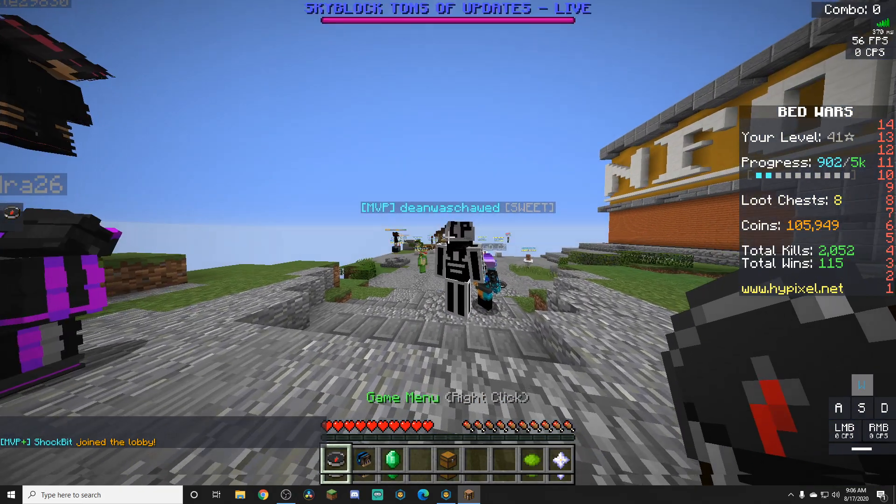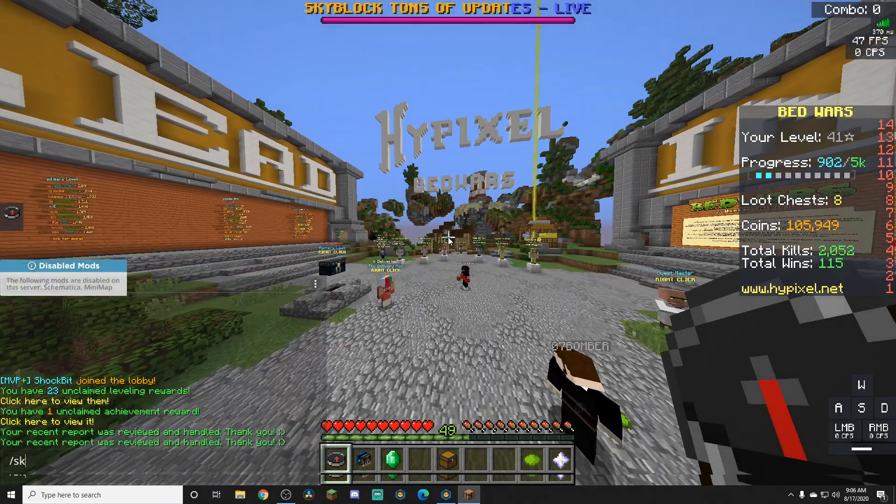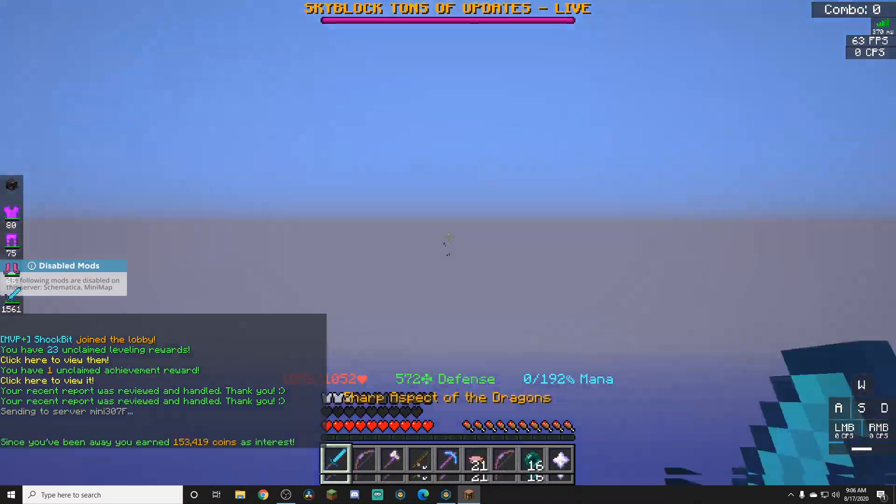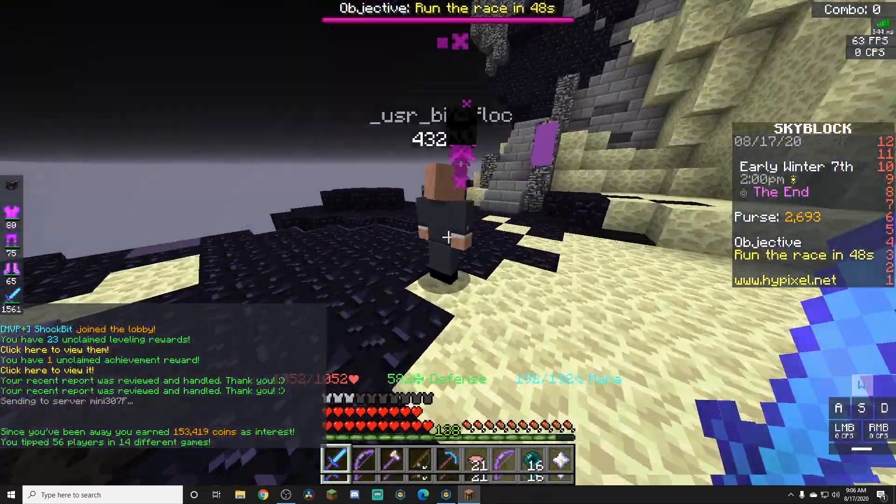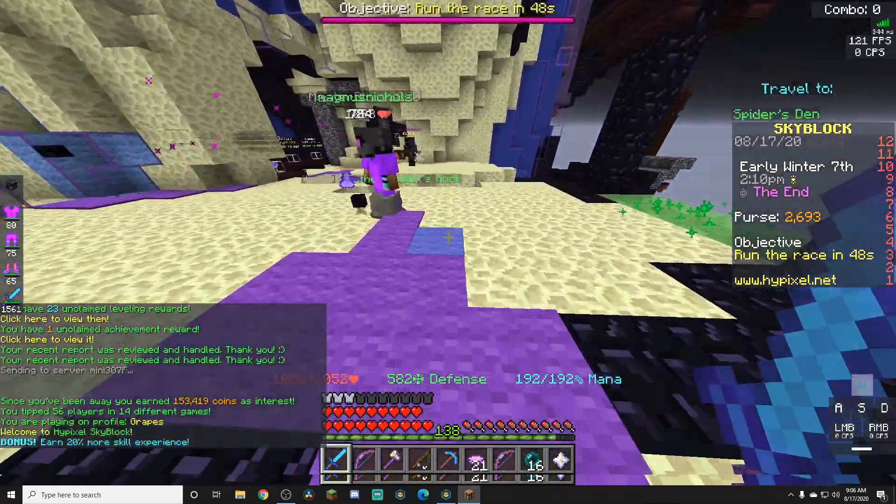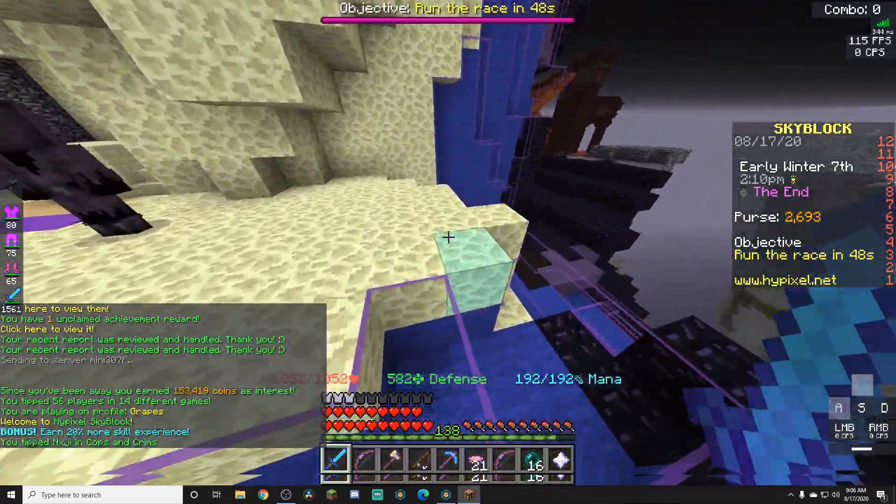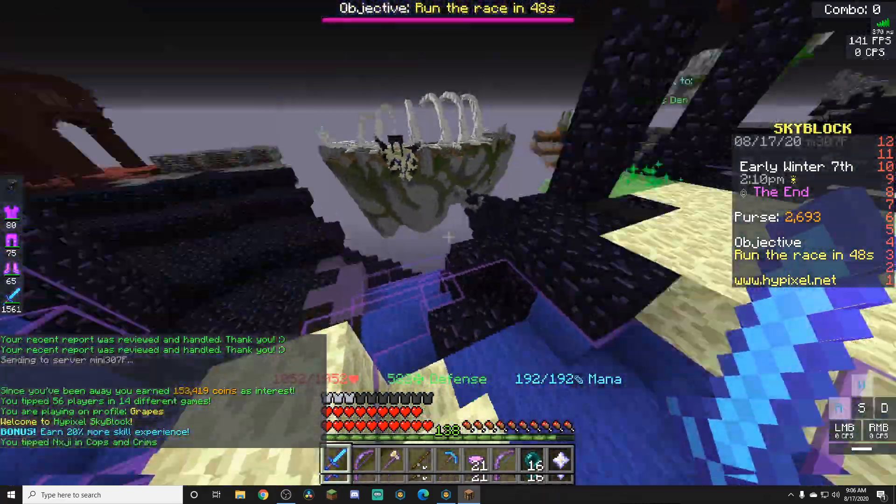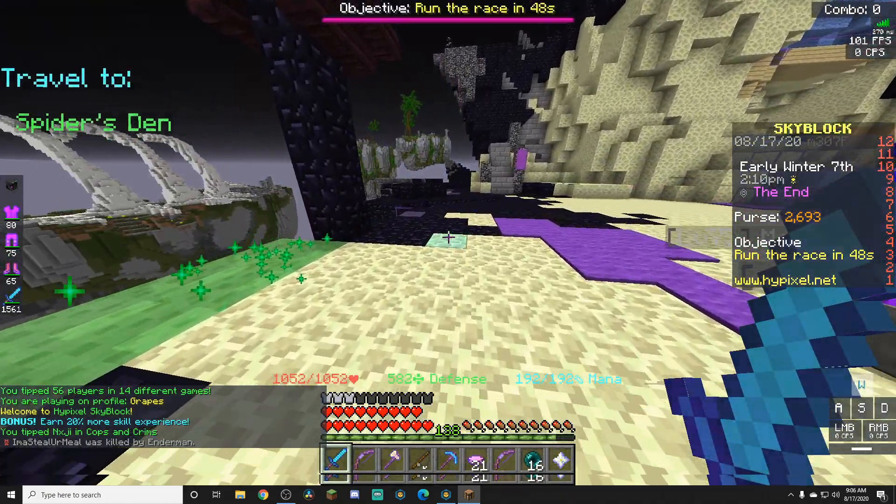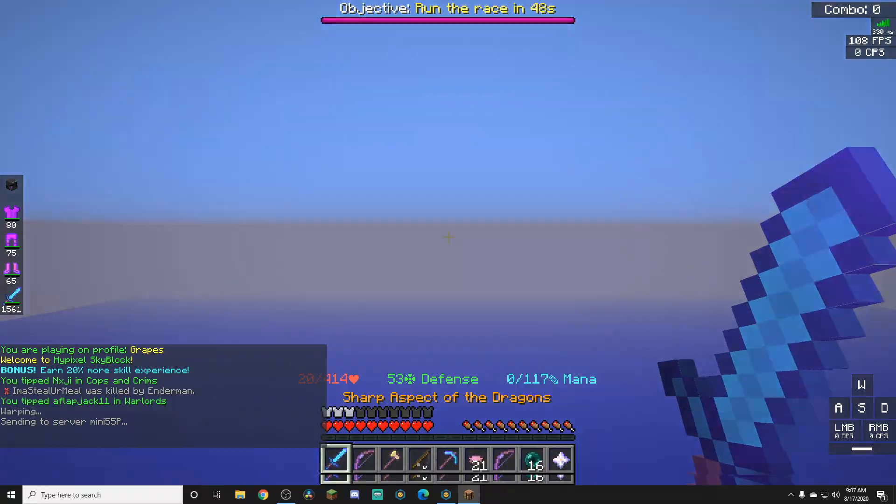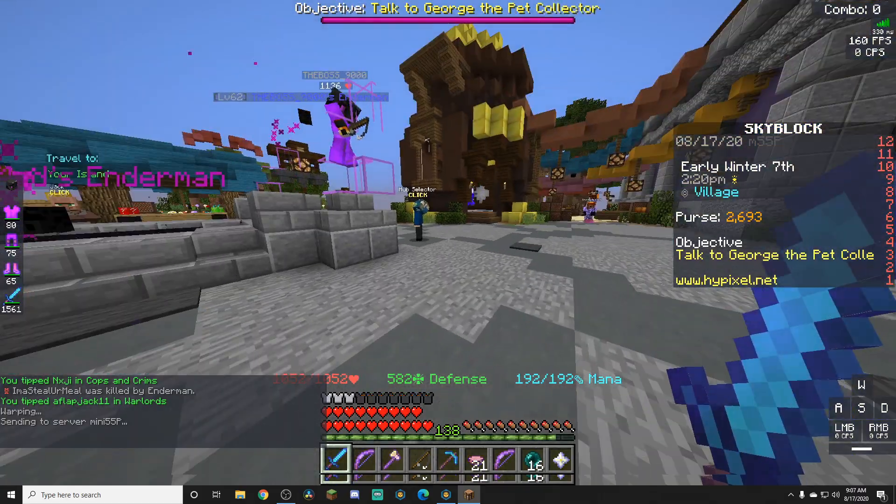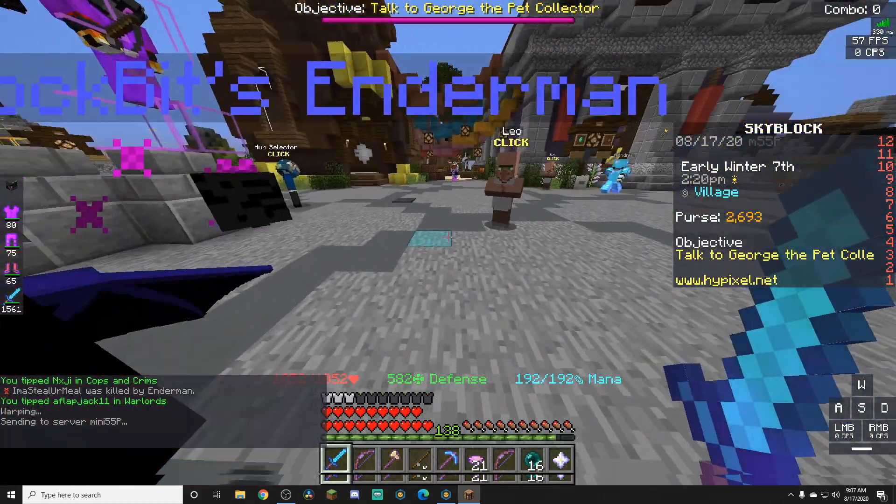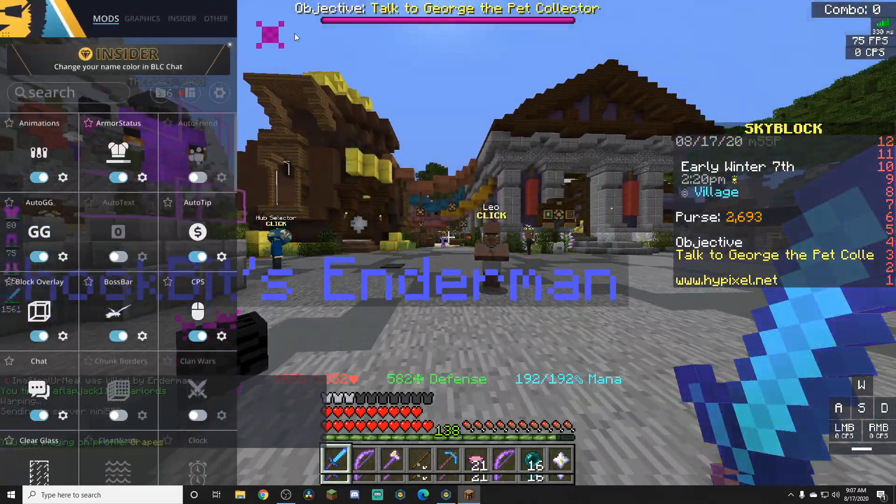I'll do slash Skyblock and I'll show you guys. Since you've been away you've earned 153k coins as interest. That is a lot of interest! I used to be earning like 2k. I'll go to the hub and I'll show you guys how this thing works exactly.